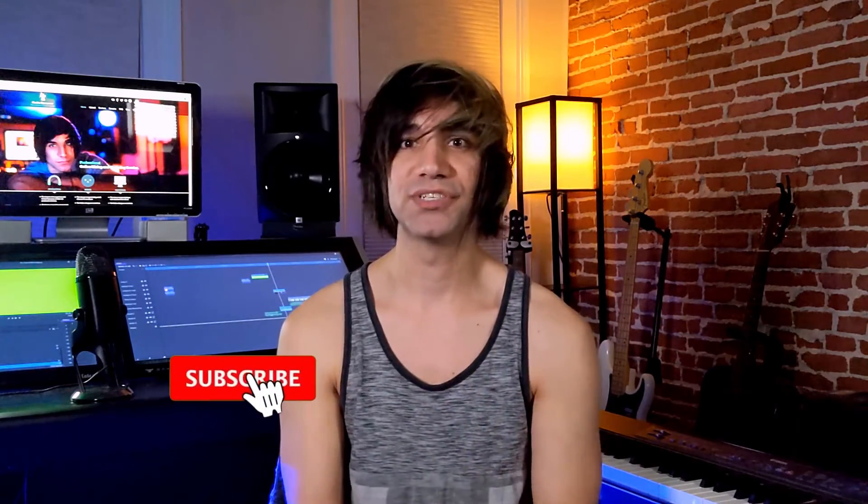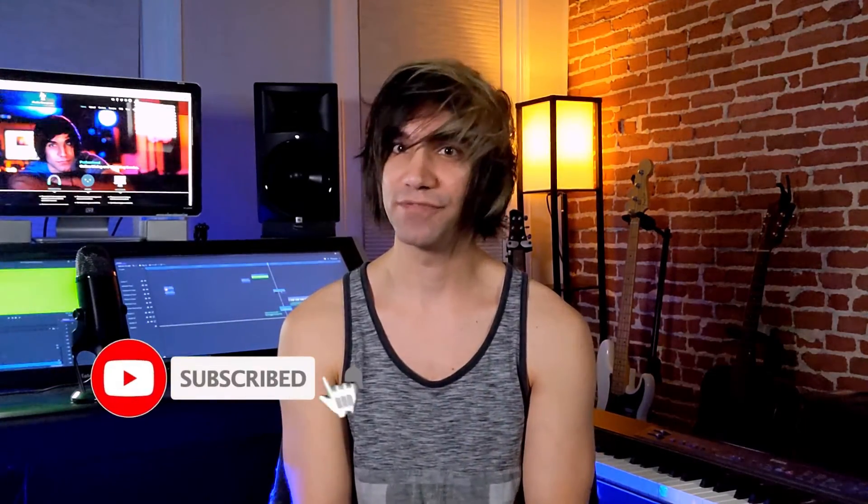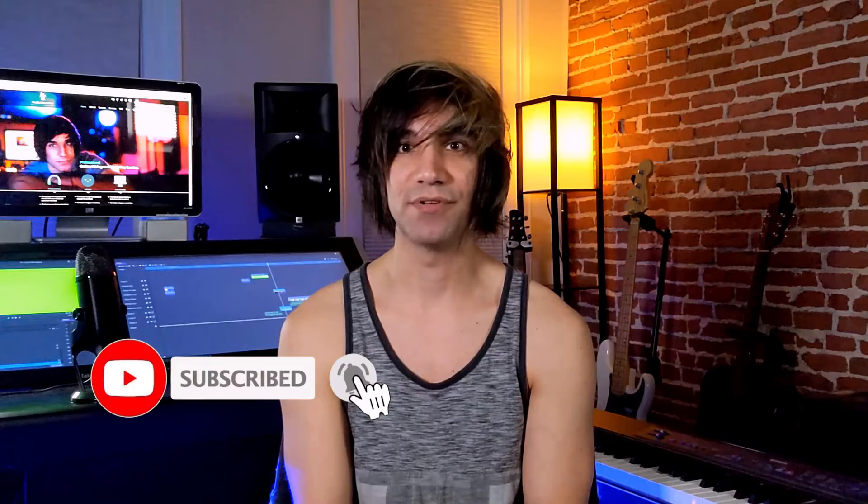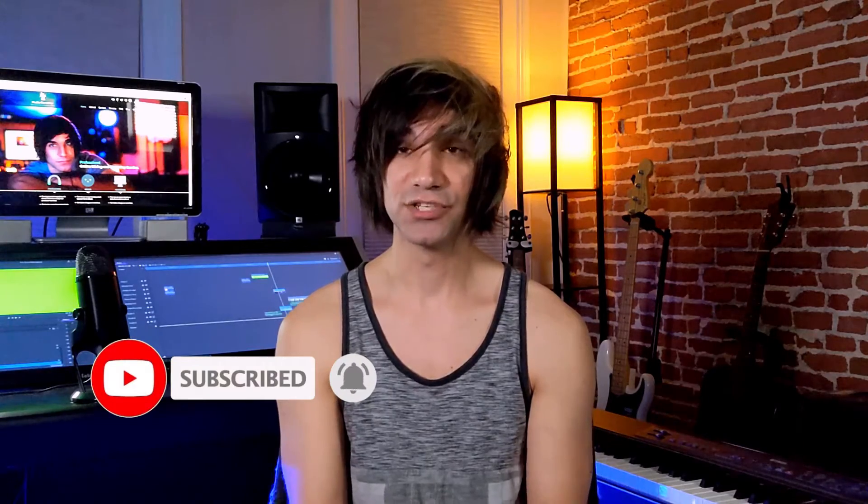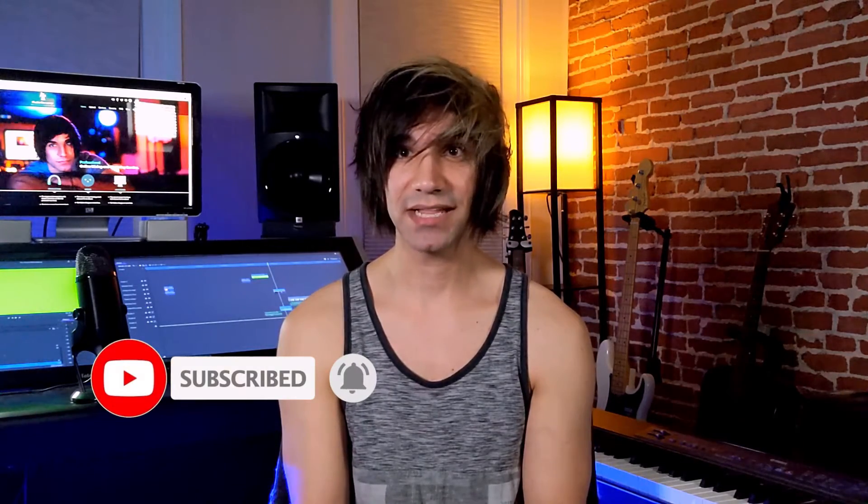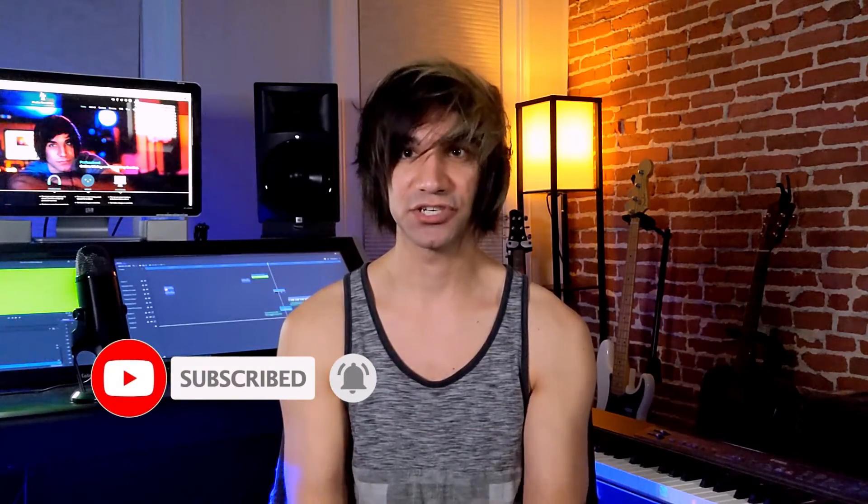If you guys like this video, give it a thumbs up. Please subscribe and hit that notification bell to have new videos coming out. So with that being said, let's get to this tutorial.